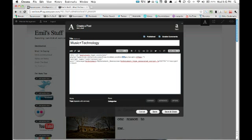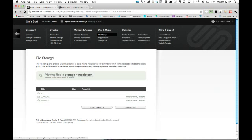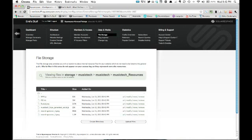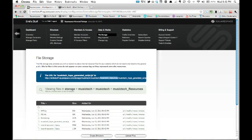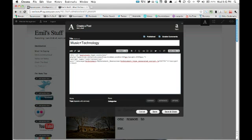Now we're also going to change the size. Mine is 520 by 2500. Then you go back to your file storage, click on your Music Tech, go to Music Tech Resources, and you get your Hype-generated script URL. Copy it. Then you replace the area only in quotation marks with that.